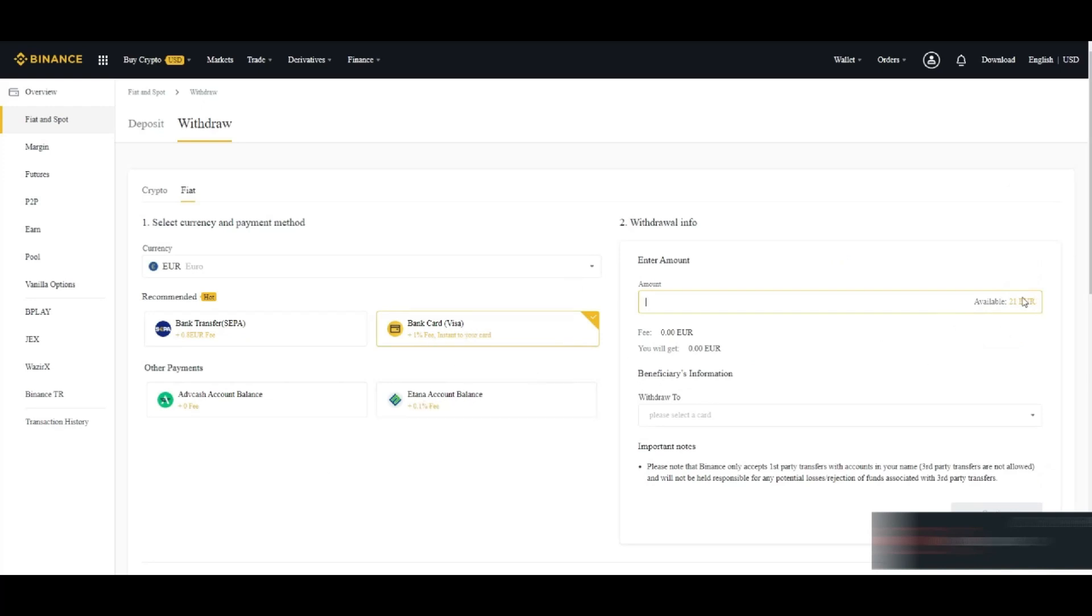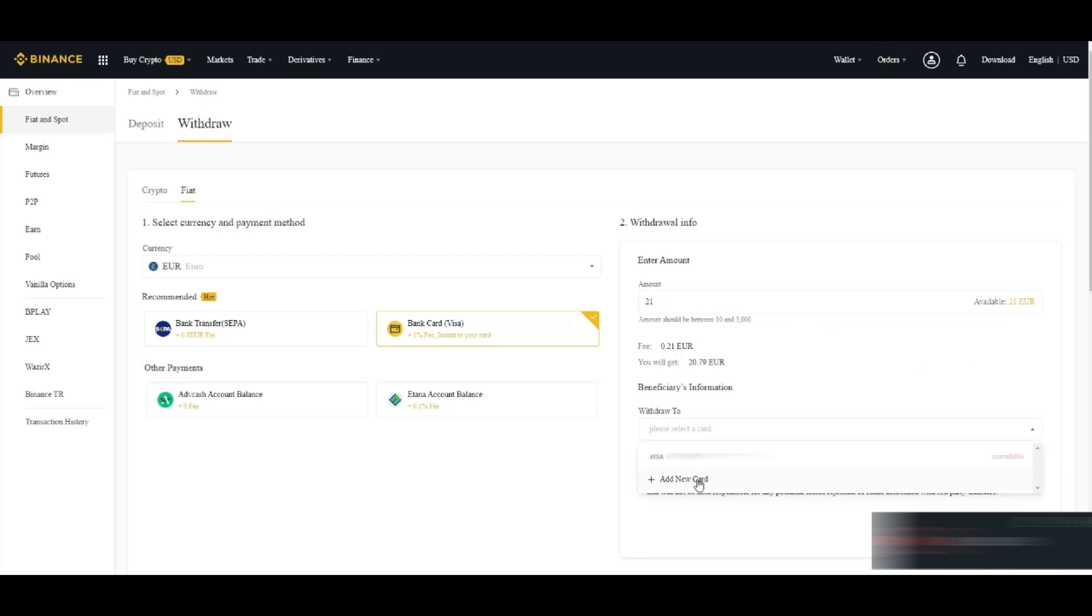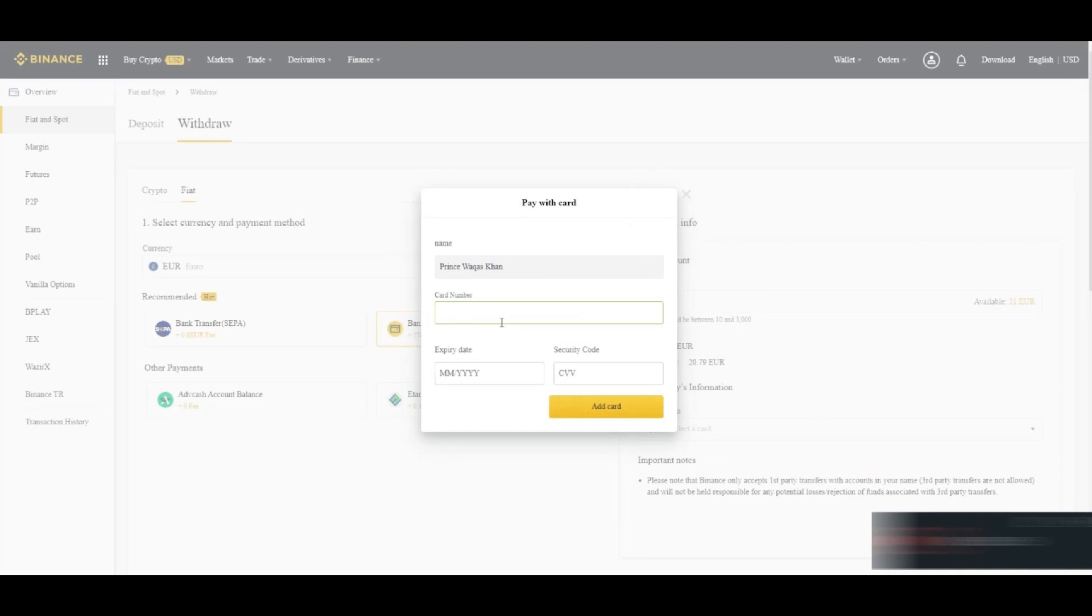Whatever card you are using, then you can select the amount of euro which you want to transfer. So it will show that how much you will get and fees. You can select the card, you can also add your new card if you want to add.